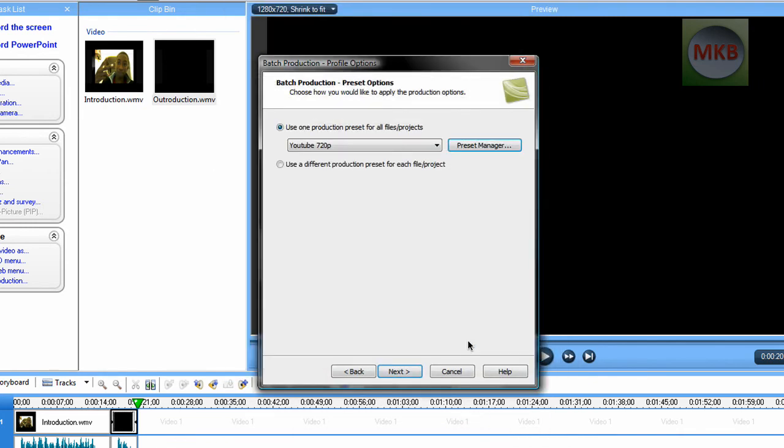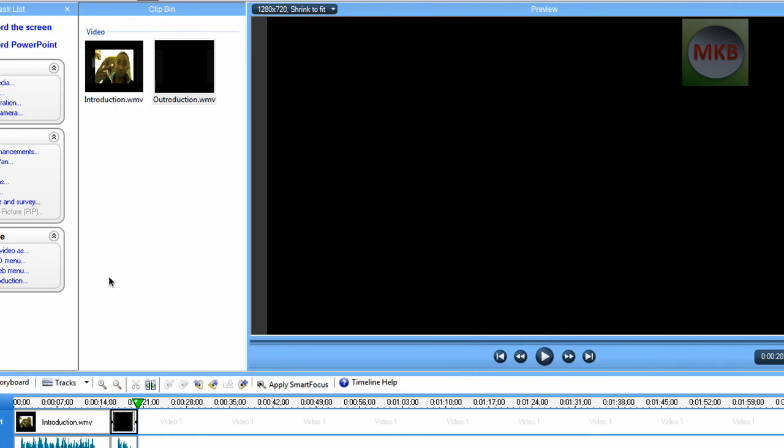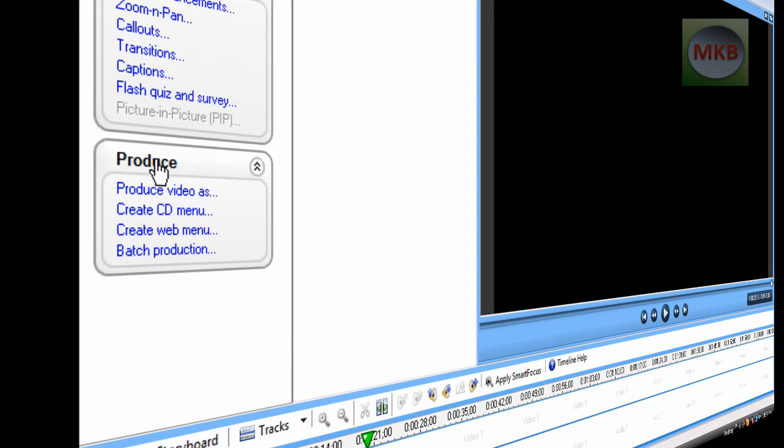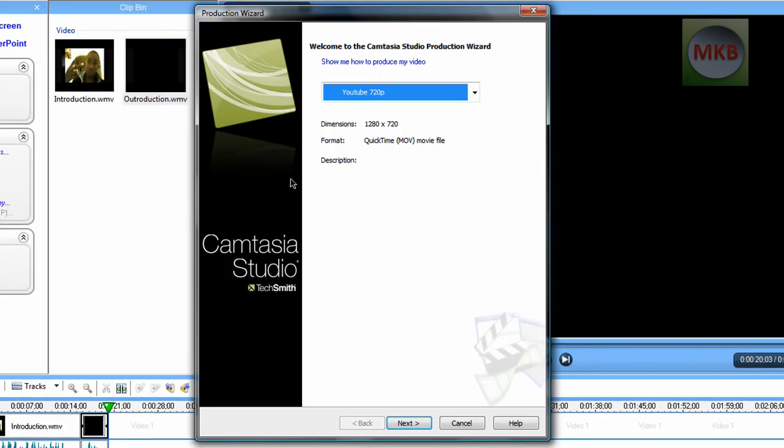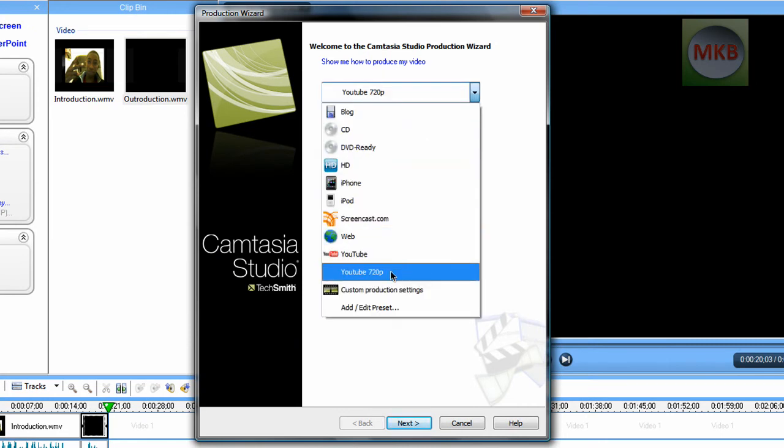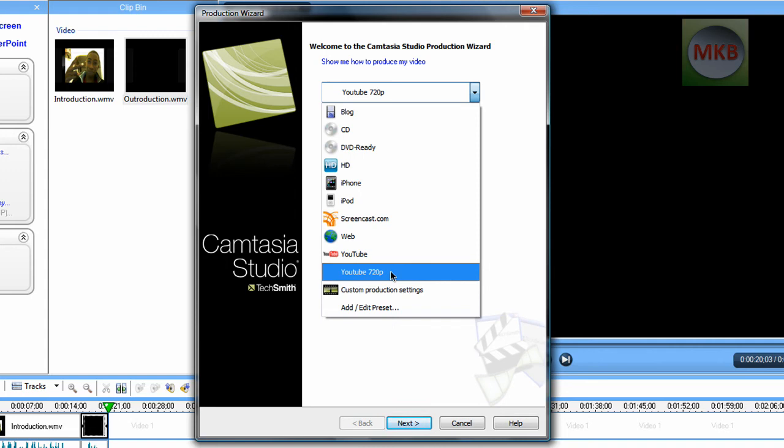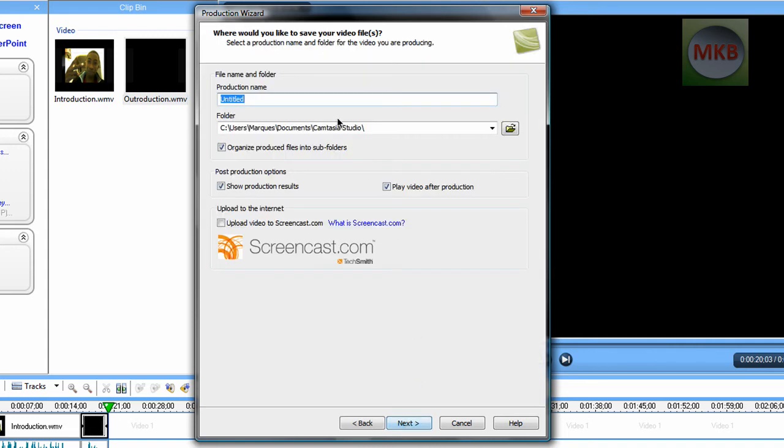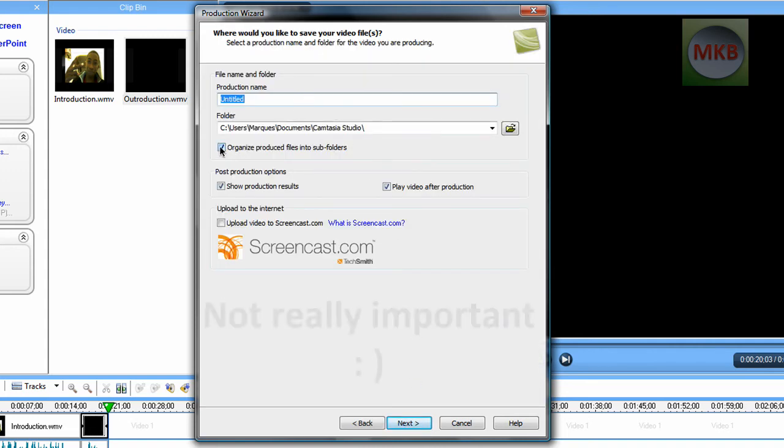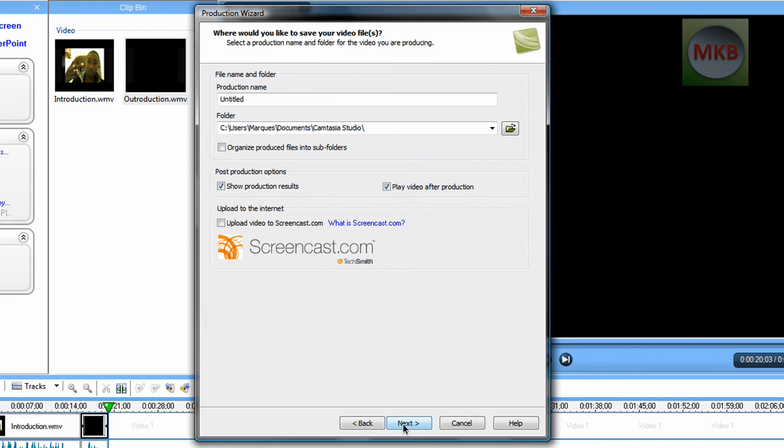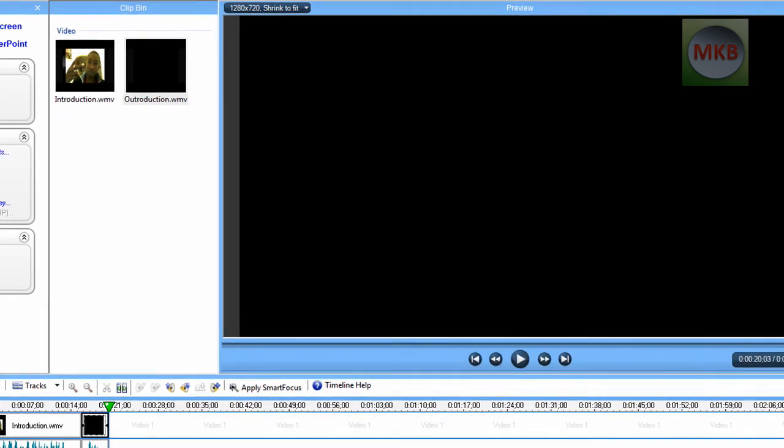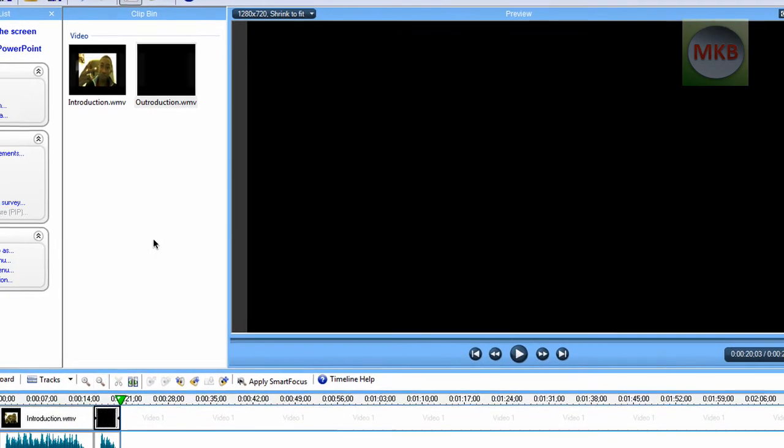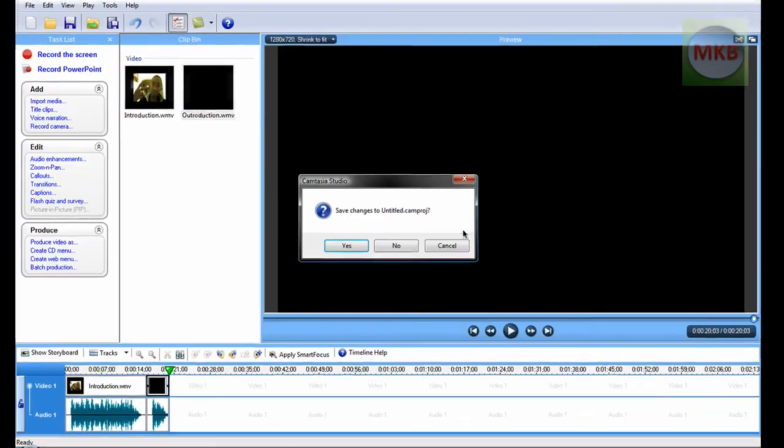And now whenever you want to encode a video in HD, you go to produce, produce video as, and you select the 720p, the YouTube HD format that you've just created. Just click on it, hit next, name it. And I always like to uncheck the subfolders one, so it just gives me the 1.mov file. Hit next, and it begins to produce. So I'm going to hit cancel because I don't want to just produce that random video. But that is basically it.